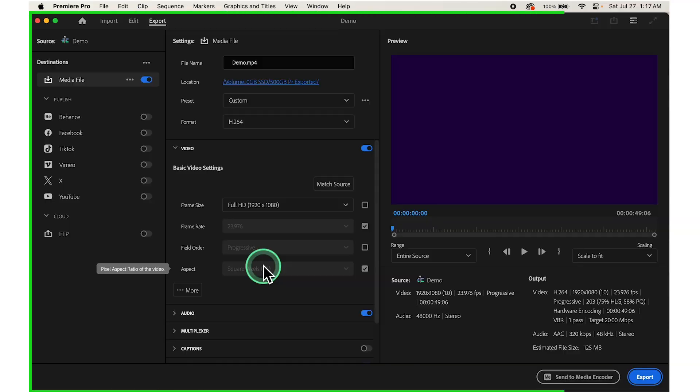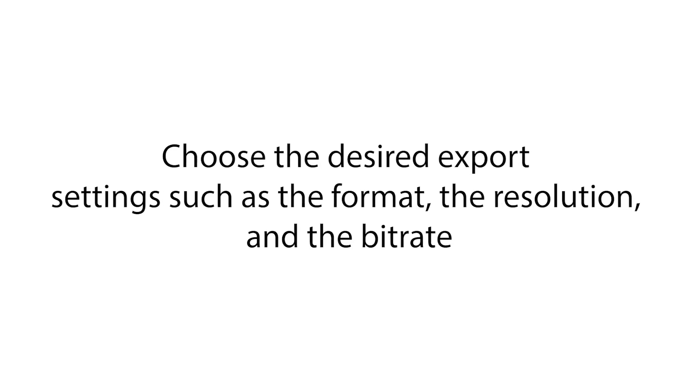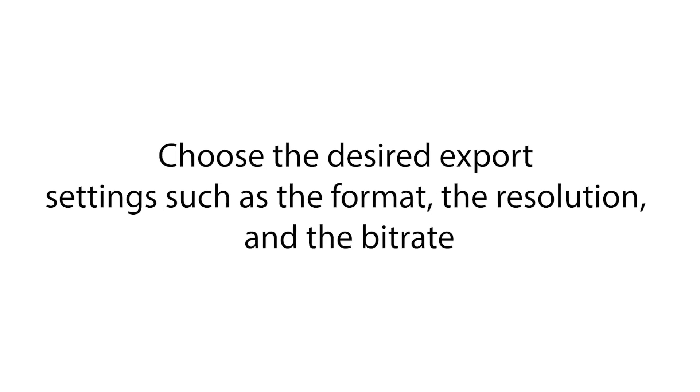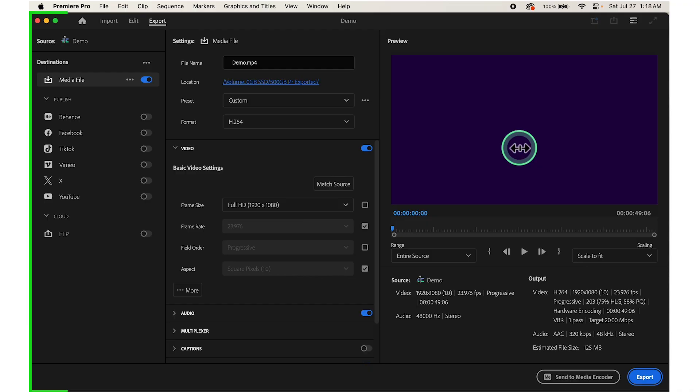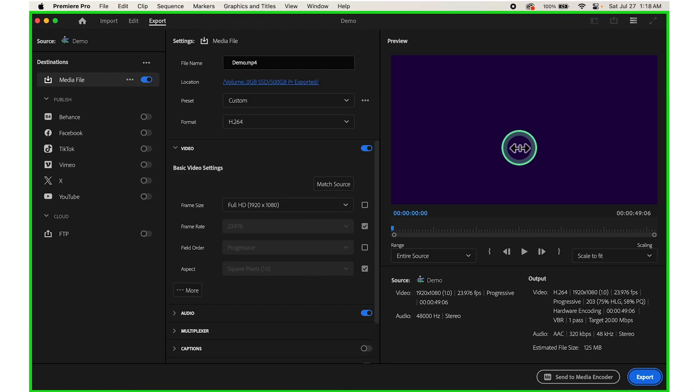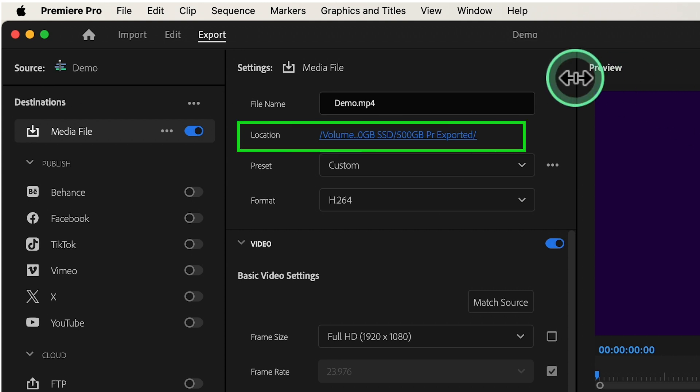This will open the Export Settings window. Choose the desired export settings such as the format, resolution, and bitrate. You can also specify the destination folder where you want to save the exported video.